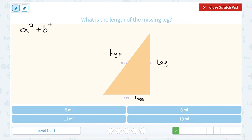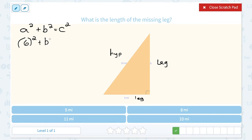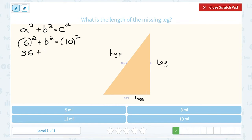So the Pythagorean Theorem is a squared plus b squared equals c squared, and I'm going to plug in the information from my diagram. A would be 6. B we don't know, so I'm going to leave that as my variable. And remember, c is always the hypotenuse, and our hypotenuse length was 10. My next step is to square those numbers: 6 squared, or 6 times 6, gives me 36. 10 squared, or 10 times 10, gives me 100.